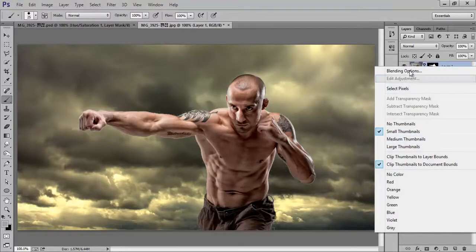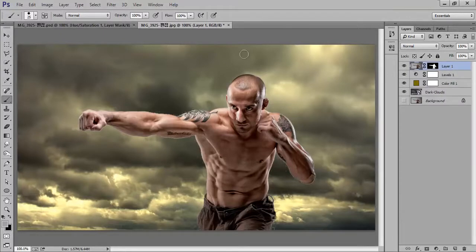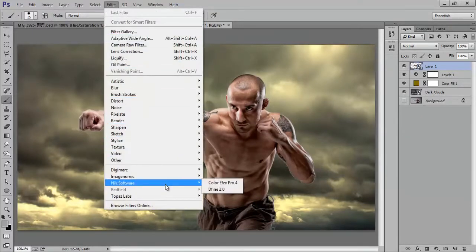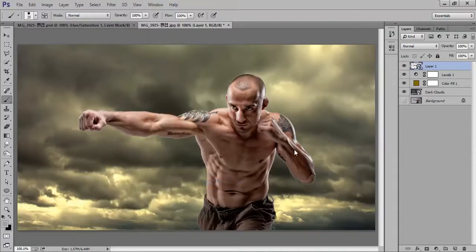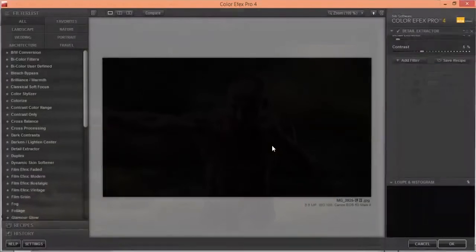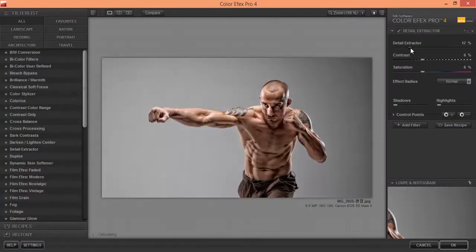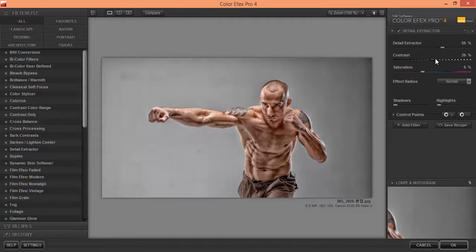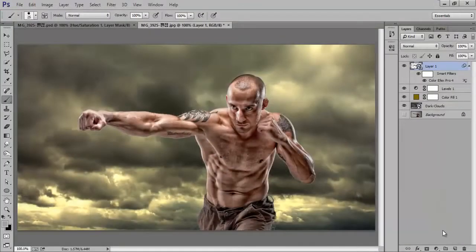Right-click and choose this layer, go to Filter then Convert to Smart Object. Now this is part of a Smart Object. Go to Filter, then Nik Software, then Color Effects. I want maximum detail and more contrast — before and after — click OK. That's very nice.